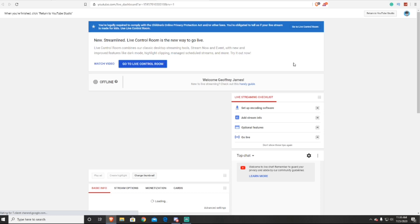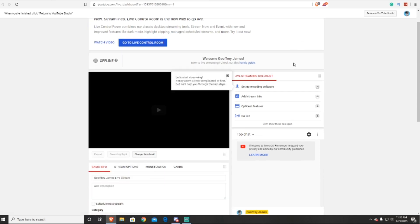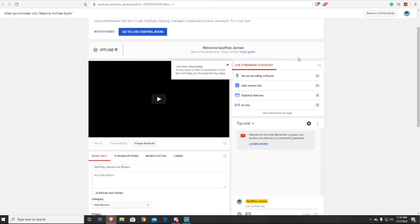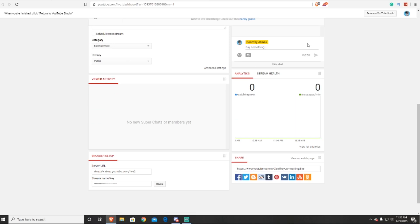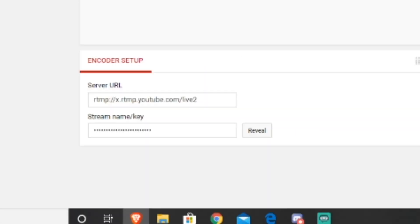Next, when the old streaming platform has popped up, you just want to scroll all the way down to the bottom. And at the bottom, there will be the YouTube live streaming key and the server URL.